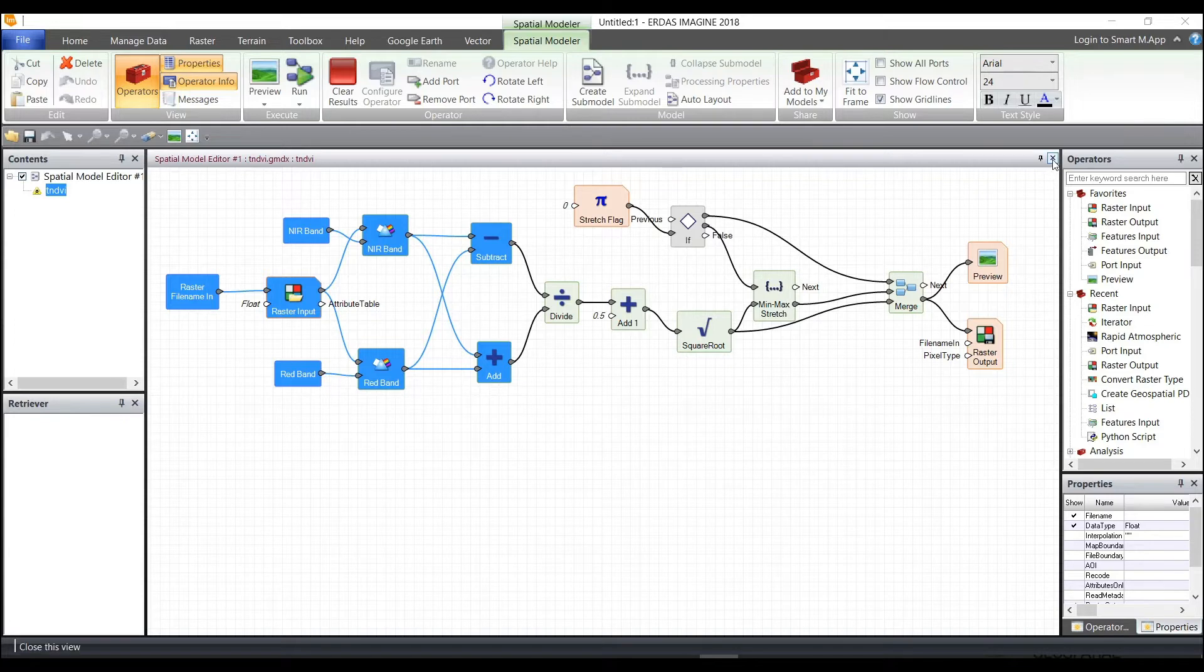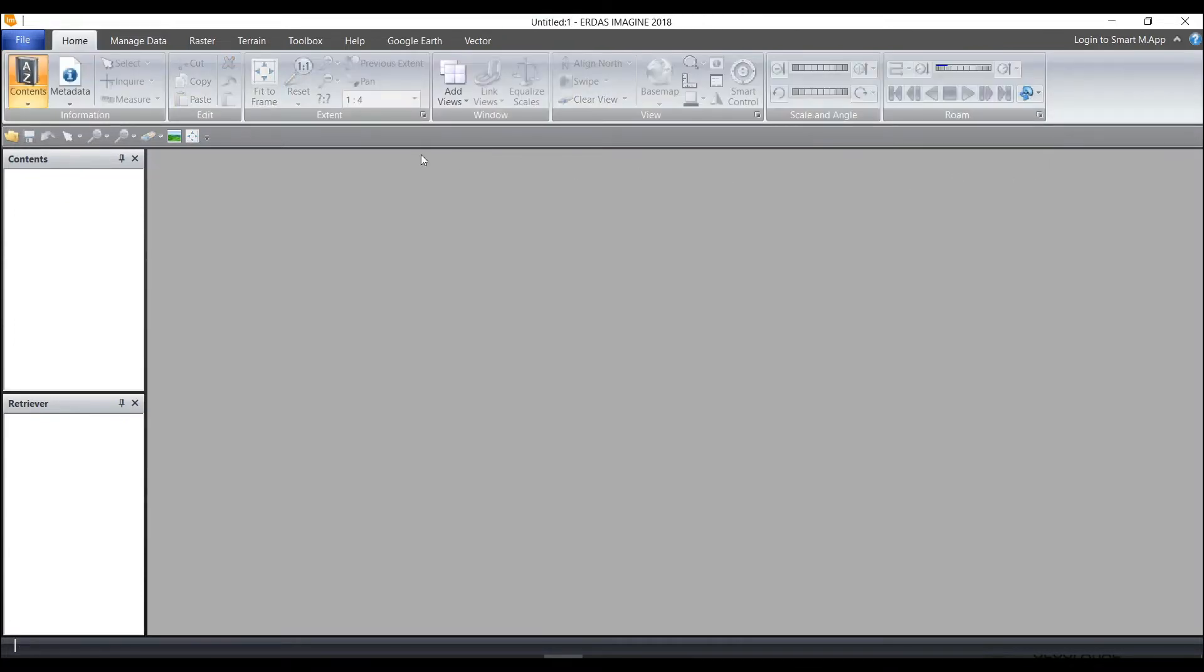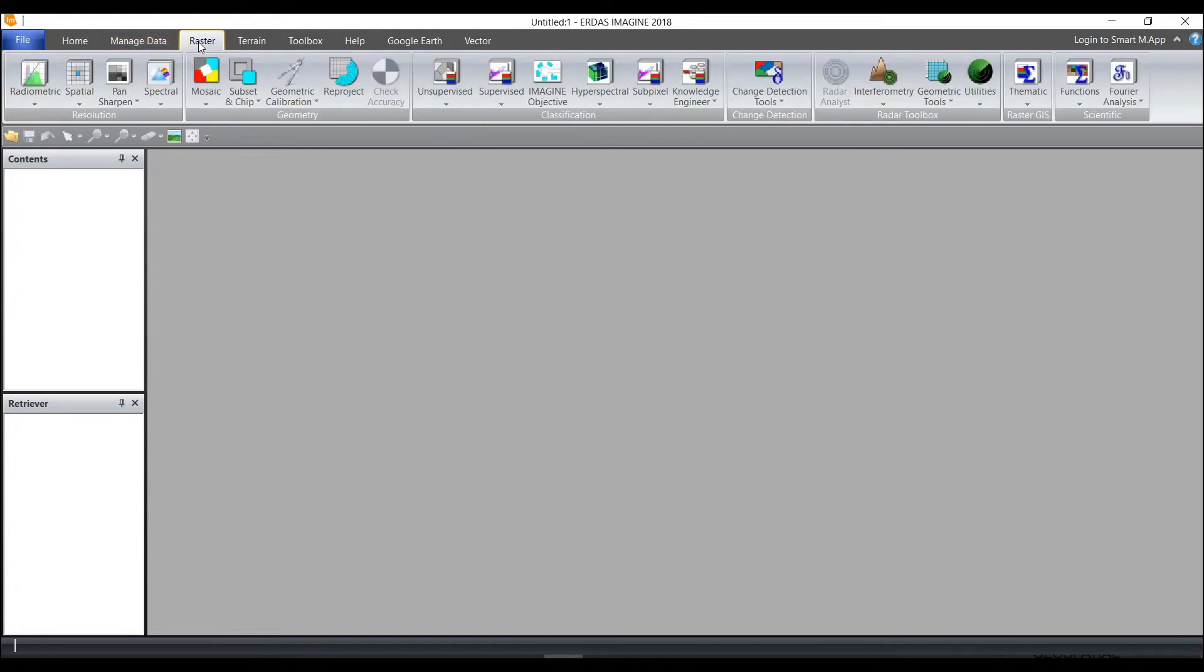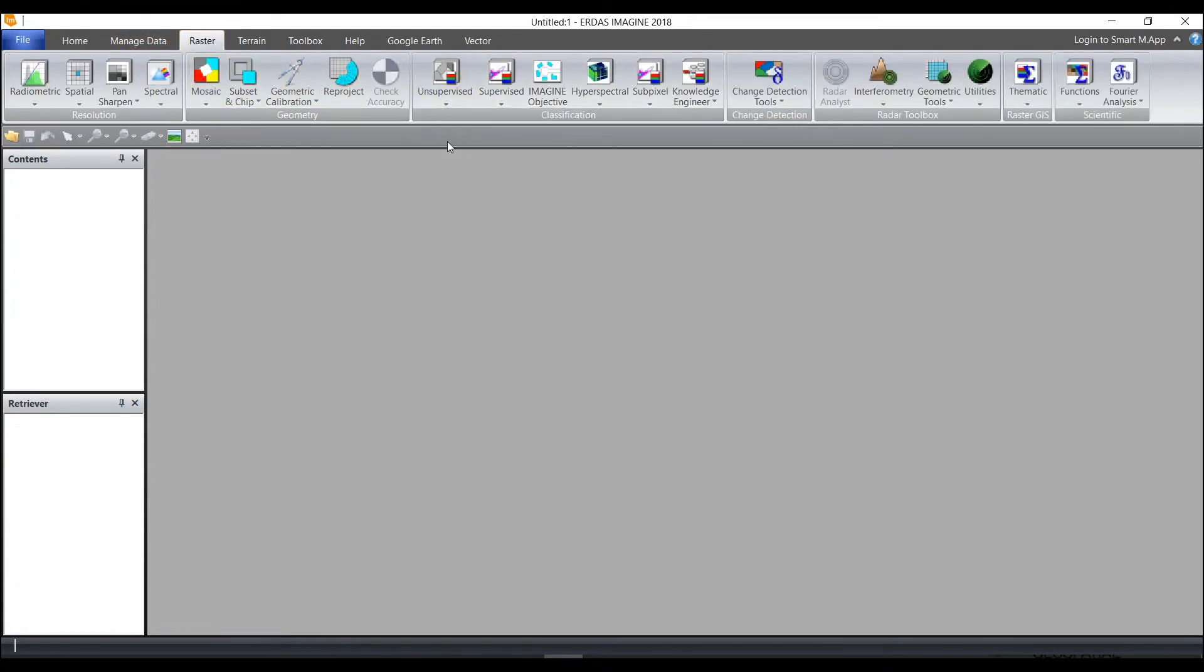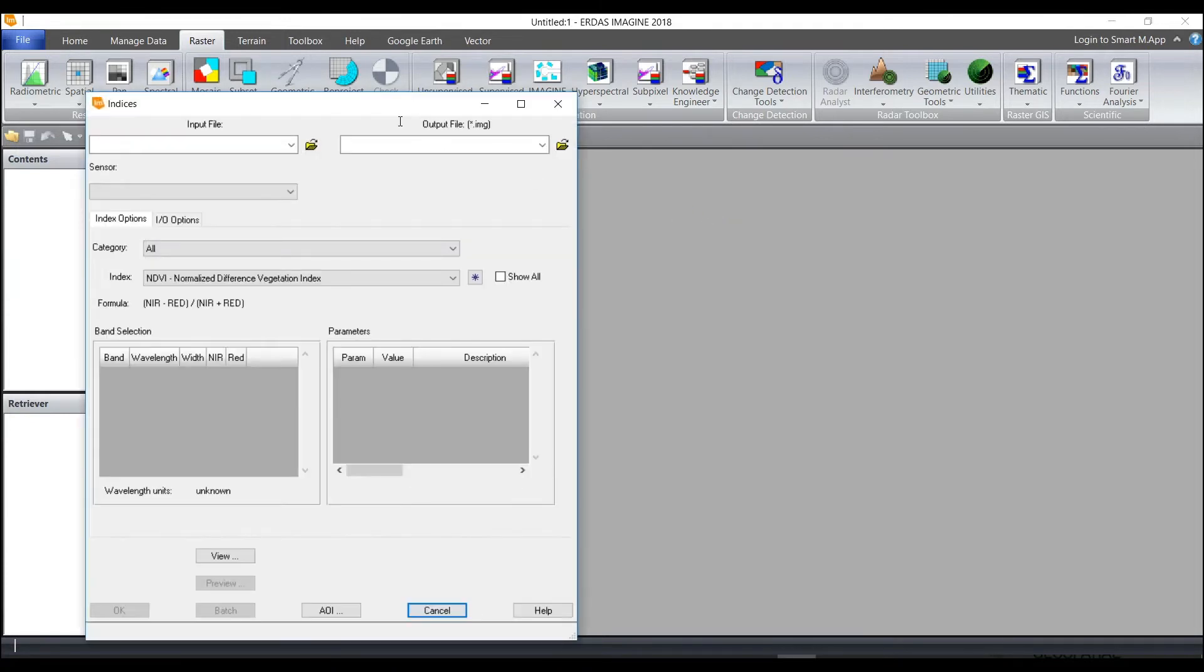Another place to see and view models, I'll go ahead and close this, is under the Raster tab, Unsupervised, and look at the NDVI Graphical User Interface.